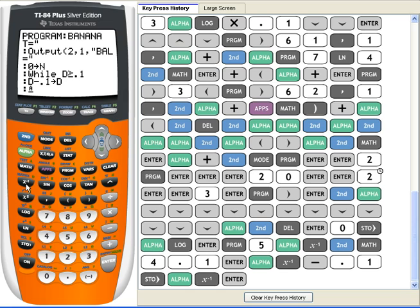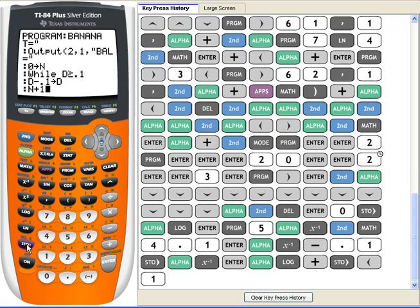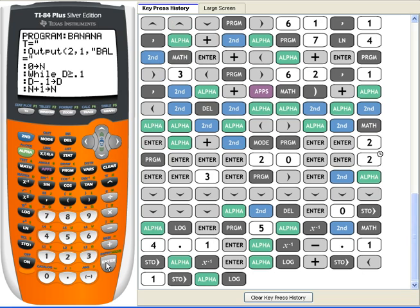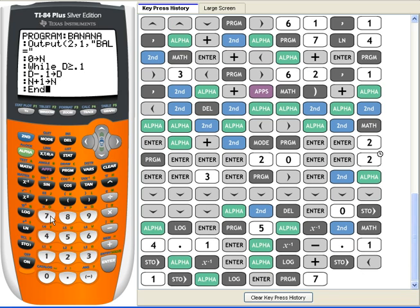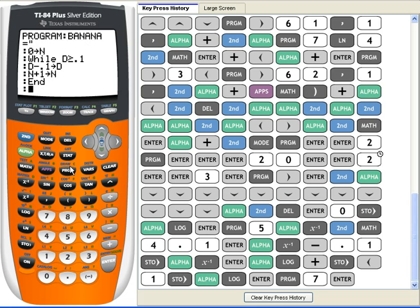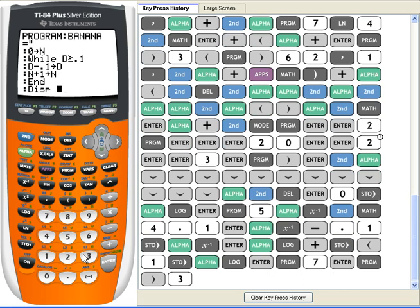And then we're gonna increment N. N plus 1 equals N plus, and I'm gonna end this loop. And then I'm gonna display the amount of N.